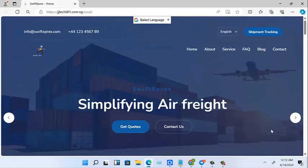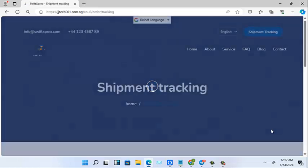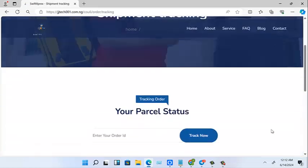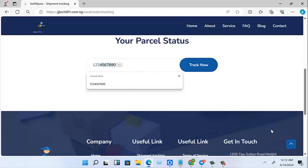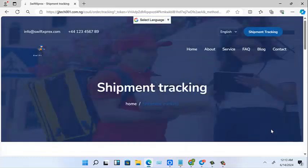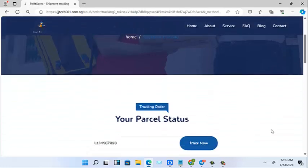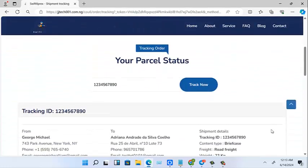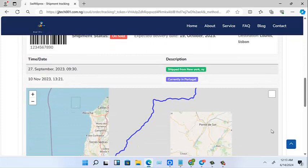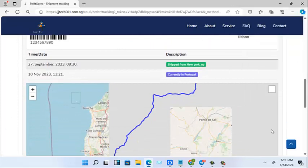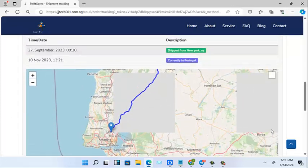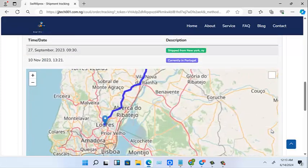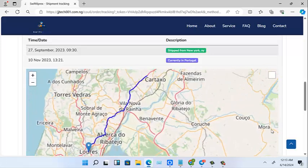We are going to be talking about how to build this particular shipment website. Let's see how the shipment tracking looks. Let's track. Very good. So as you can see, it was beautifully made with the best preloaders and everything.